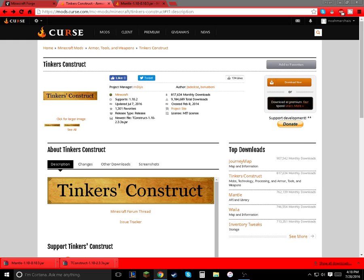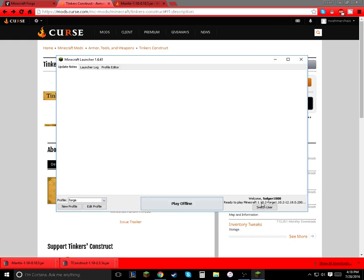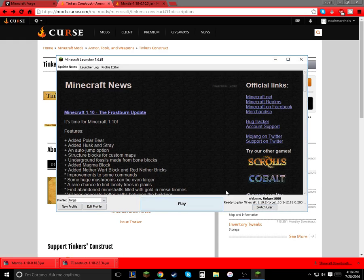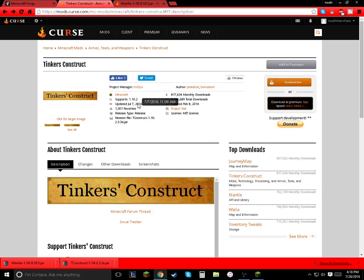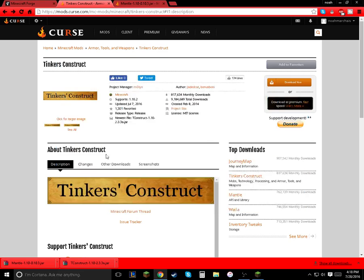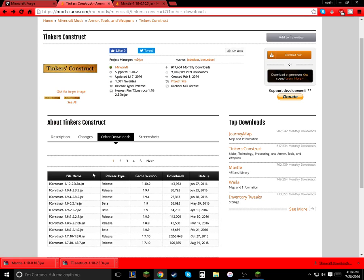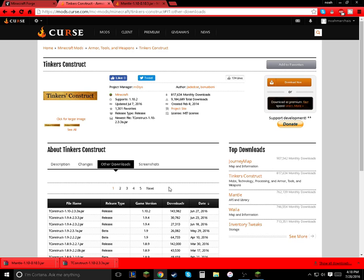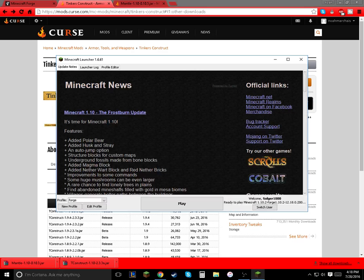Now launch Minecraft. Make sure you have Forge 1.10.2 selected — that is the correct version of the mod that we downloaded. If you want to download a previous version for any reason, you can go to Other Downloads and find the other version you want.